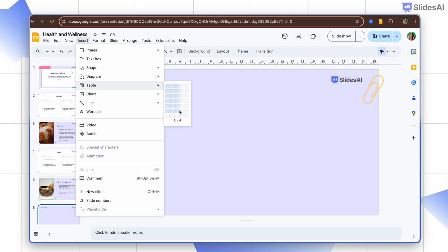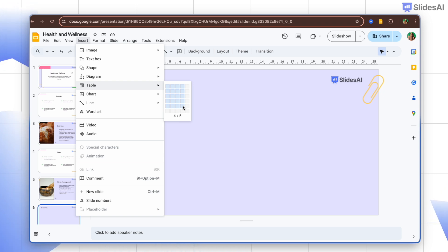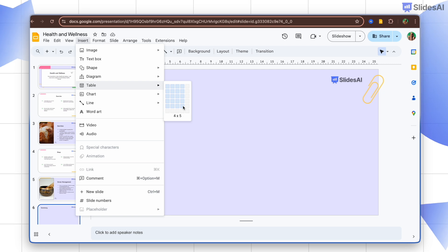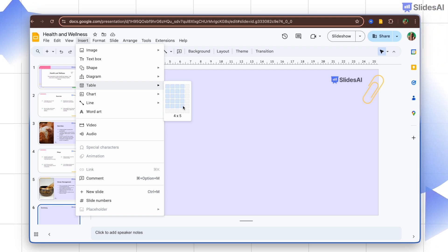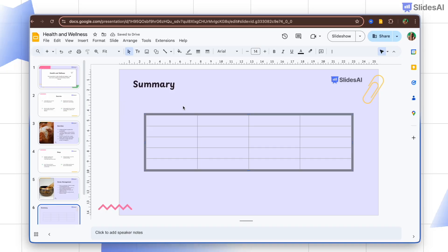I need five rows and four columns, so I'll select four by five. Click and boom — we have the table on our slide.